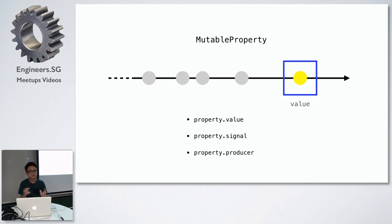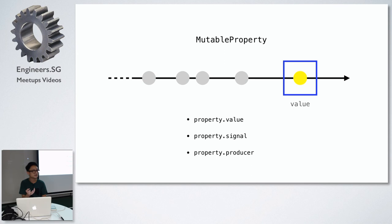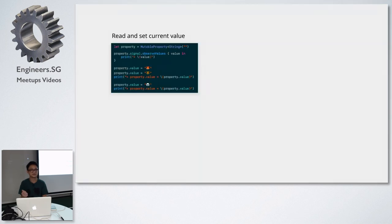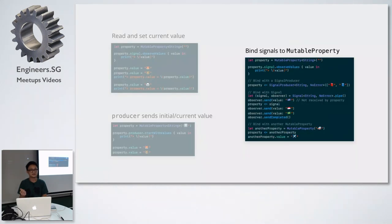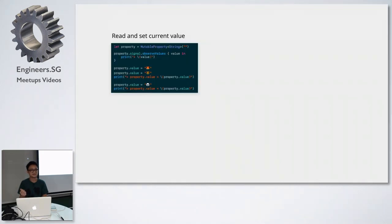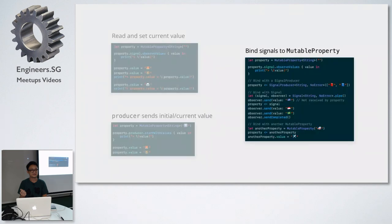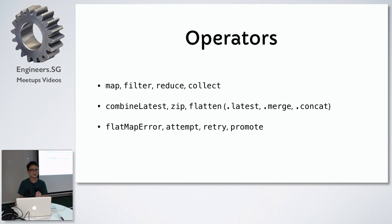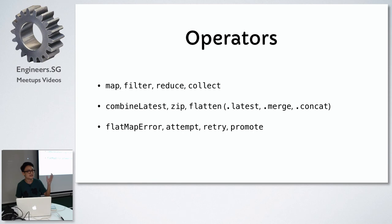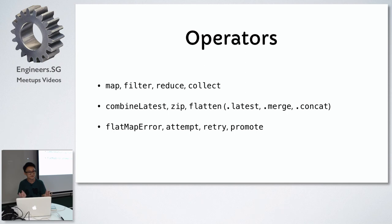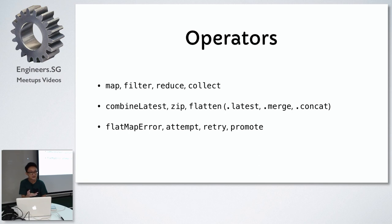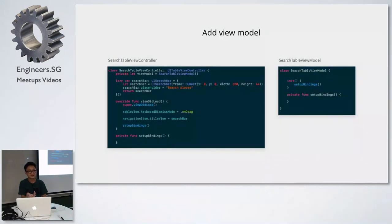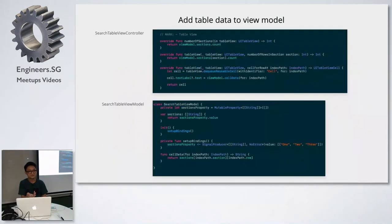There's one last class that generates a stream which is the mutable property. You can think of it as a wrapper around the signal class. It does a lot more because you can access the current value and you can produce a signal producer from it. These are the different operators you use. The first line basically transforms the values in the stream, but the interesting parts are the operators in the second line and third one. They can actually manipulate the stream. You can combine two different streams together. If an error has occurred you can retry very easily.